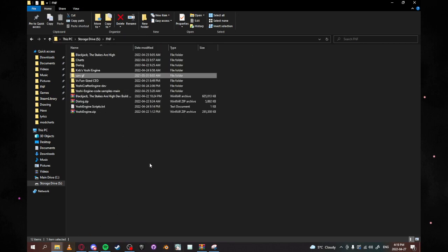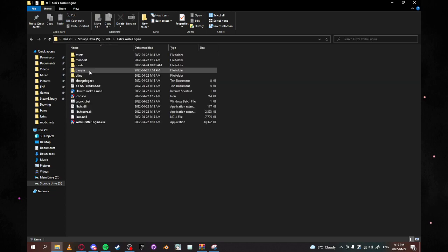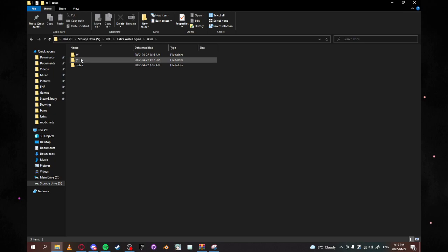So the very first thing that you're going to want to do is you're going to want to go to whatever your Yoshi engine is, in this case we're going to be using my Yoshi engine, and we're going to be going to the skins folder. Go into the skins folder.